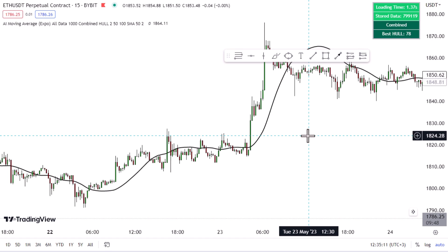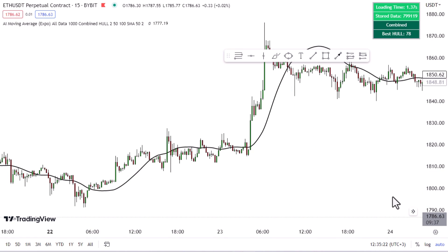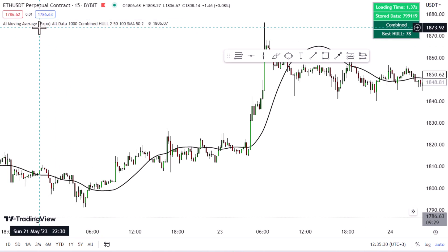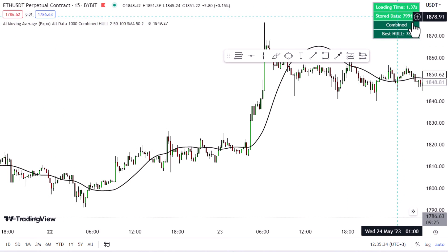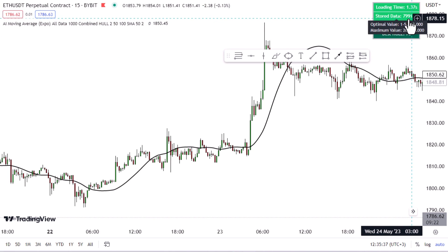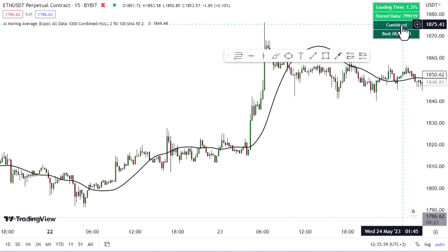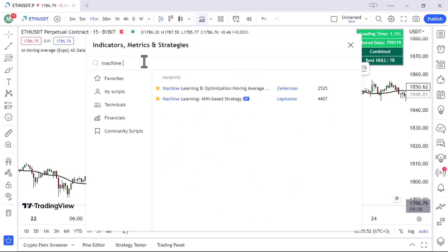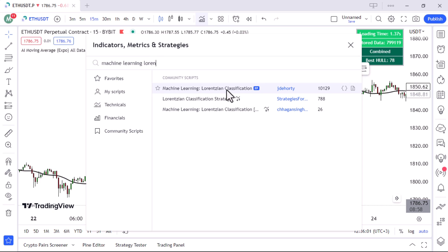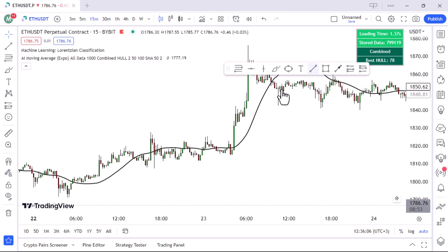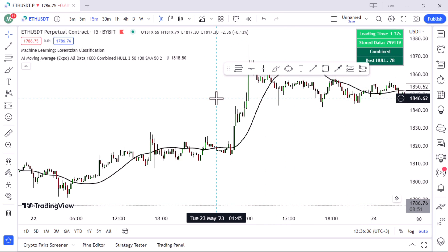Now let's start with Strategy 1. Before that, you can see all the data generated from the AI moving average — the loading time, the stored data, it's a combined system based on whole moving averages. I need to bring two more indicators onto the chart. The next one is 'Machine Learning Lorentzian' by JD Horny — it's also AI-based and gives us buy and sell trade opportunities.